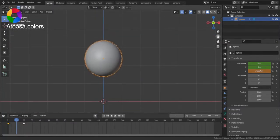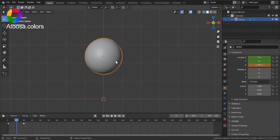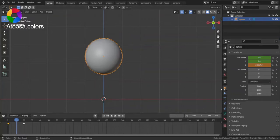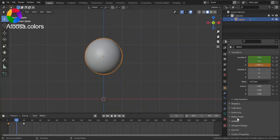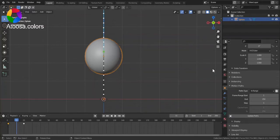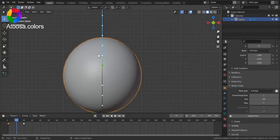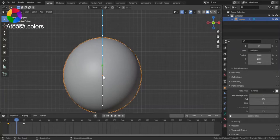To understand it better, select the object, go to Object Properties, Motion Paths, and Calculate. And here you can see.